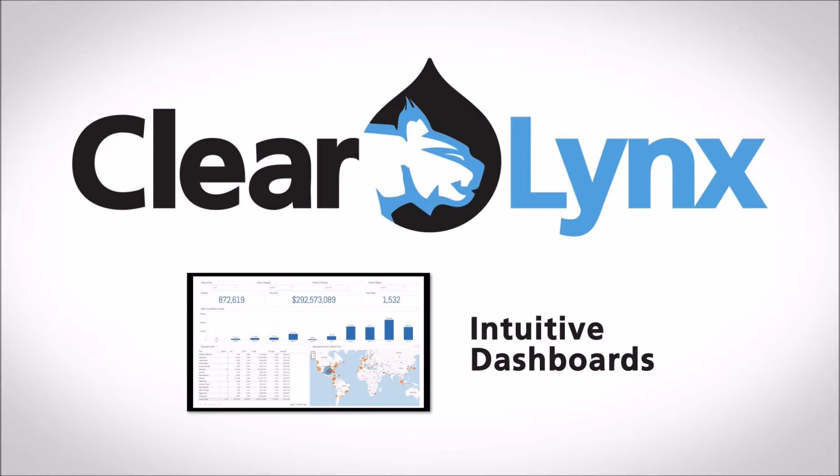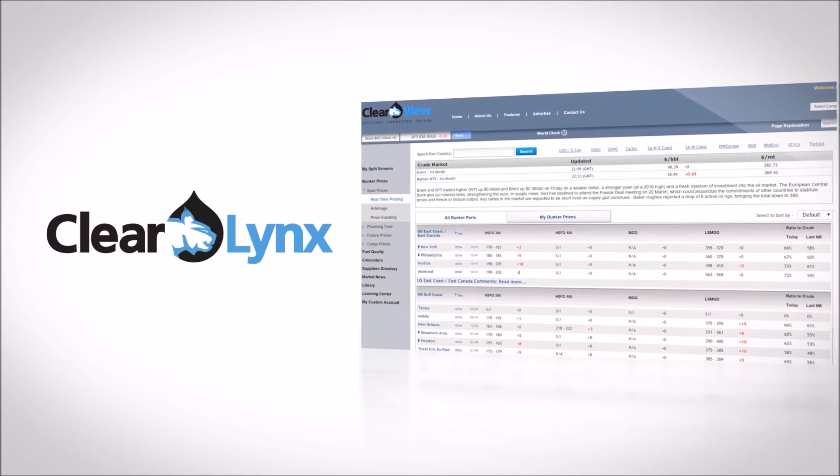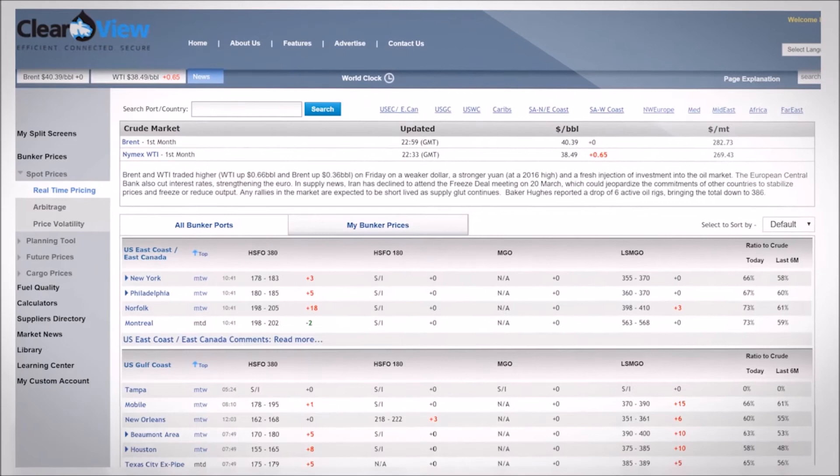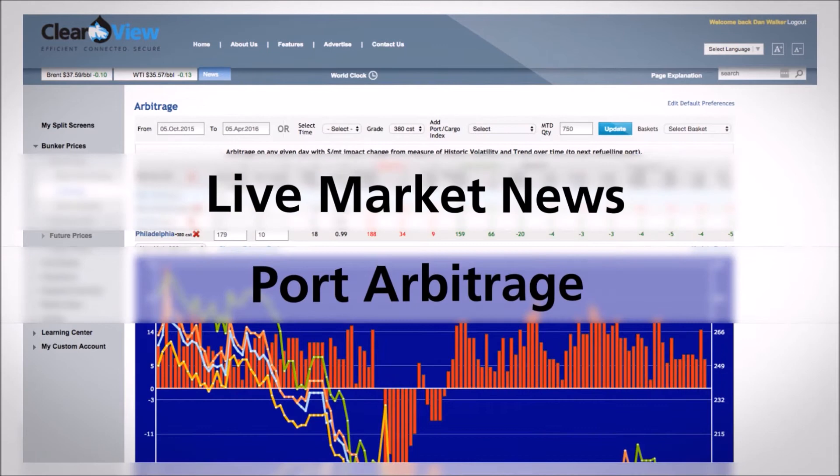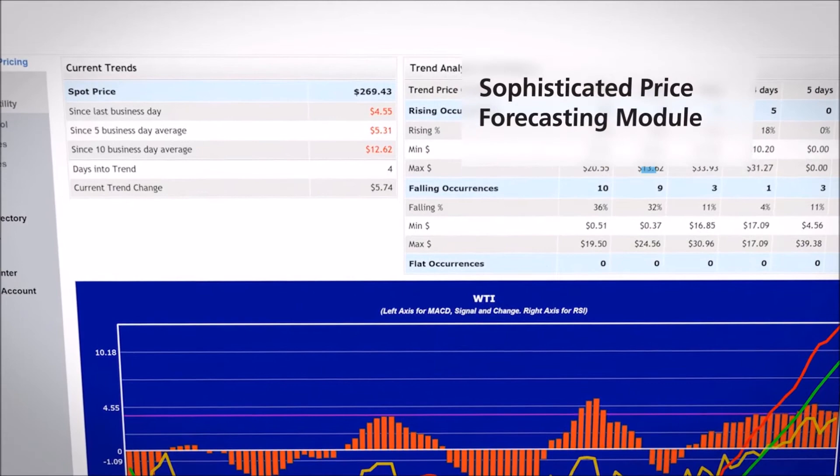ClearLynx significantly advances buying decisions by offering an array of planning tools such as ClearView, featuring real-time pricing in over 140 ports, live market news, port arbitrage, quality benchmarking, along with distance, pricing, and financial calculators. A sophisticated price forecasting module can forecast up to 60 days out based on prior price trends and changes. Alerts can be set to trigger notifications if prices in spot market change by a set amount.